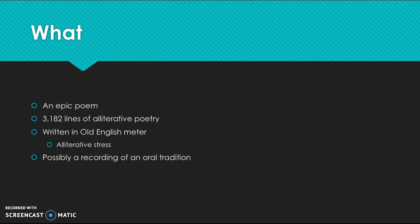And the alliterative poetry is important to the meter that this poem uses. So all the other epic poems that we've looked at this semester utilize dactylic hexameter, which we've called the epic meter. But Beowulf uses what we call the Old English meter. It is written in Old English, and as such, it has different poetic conventions.